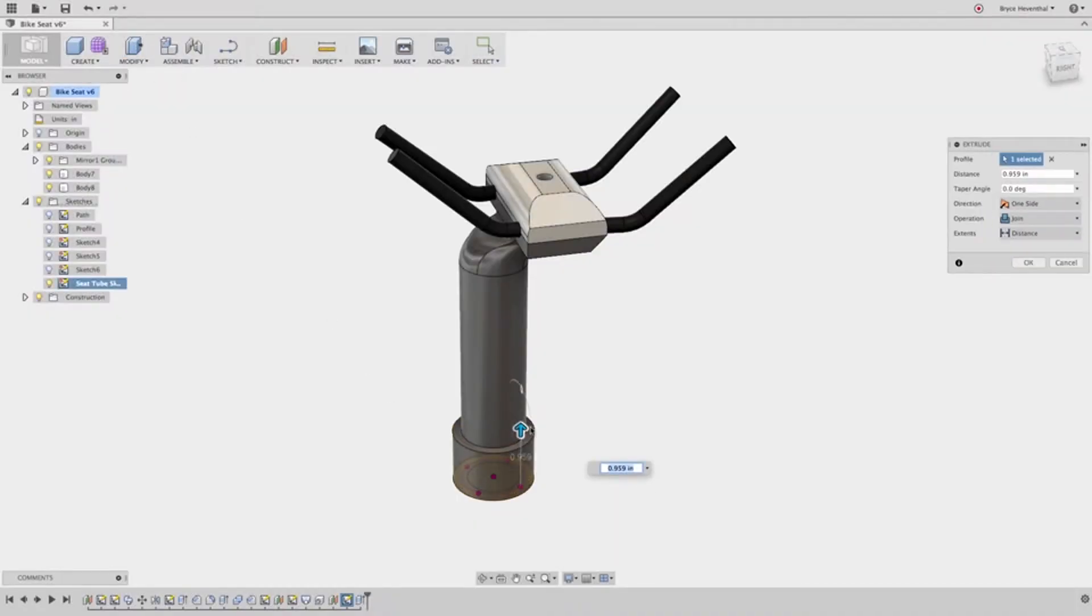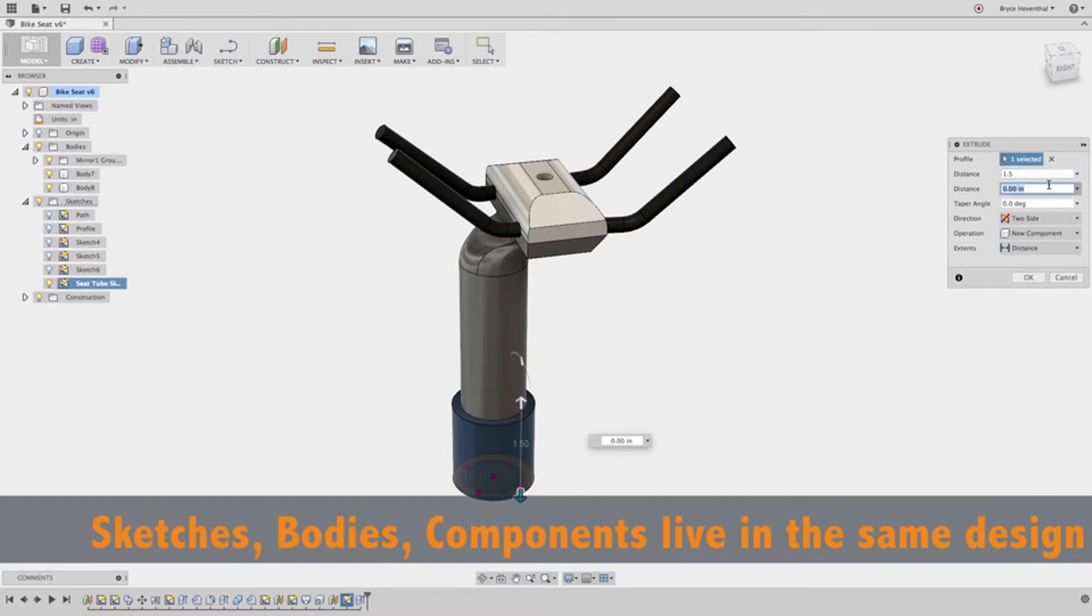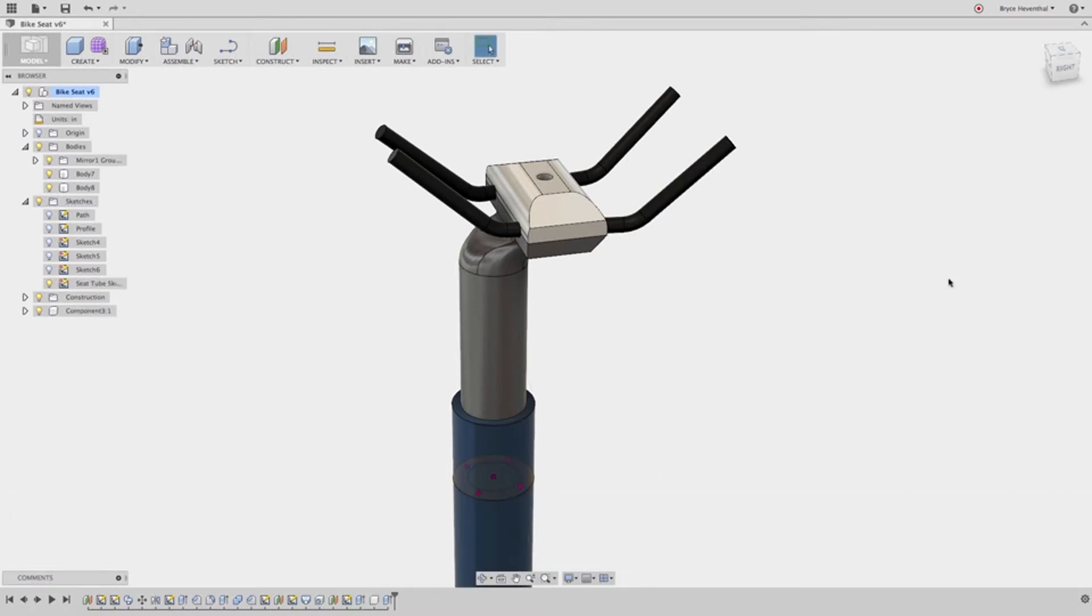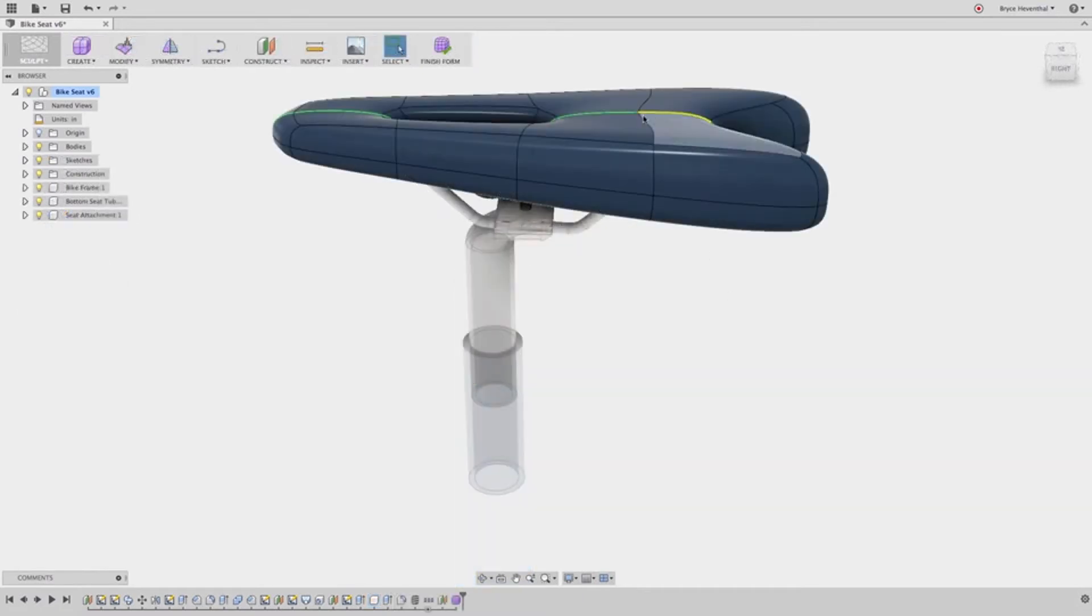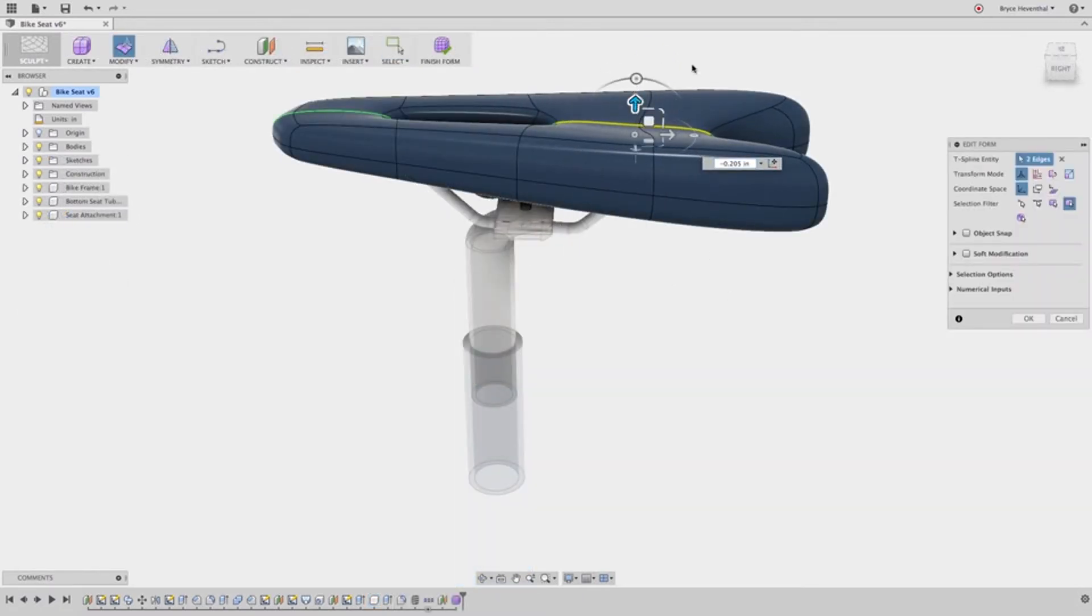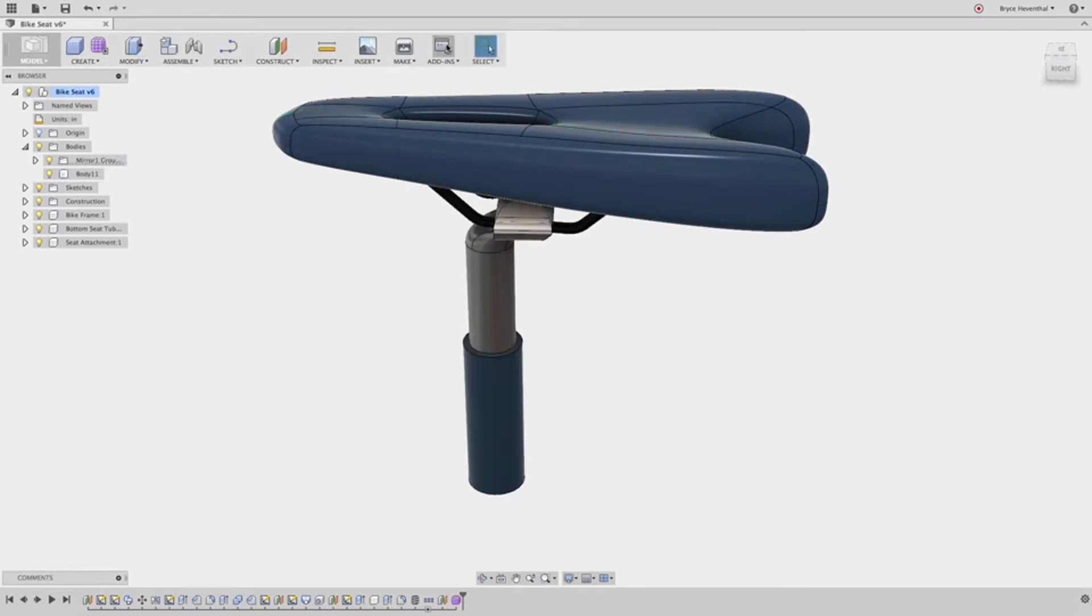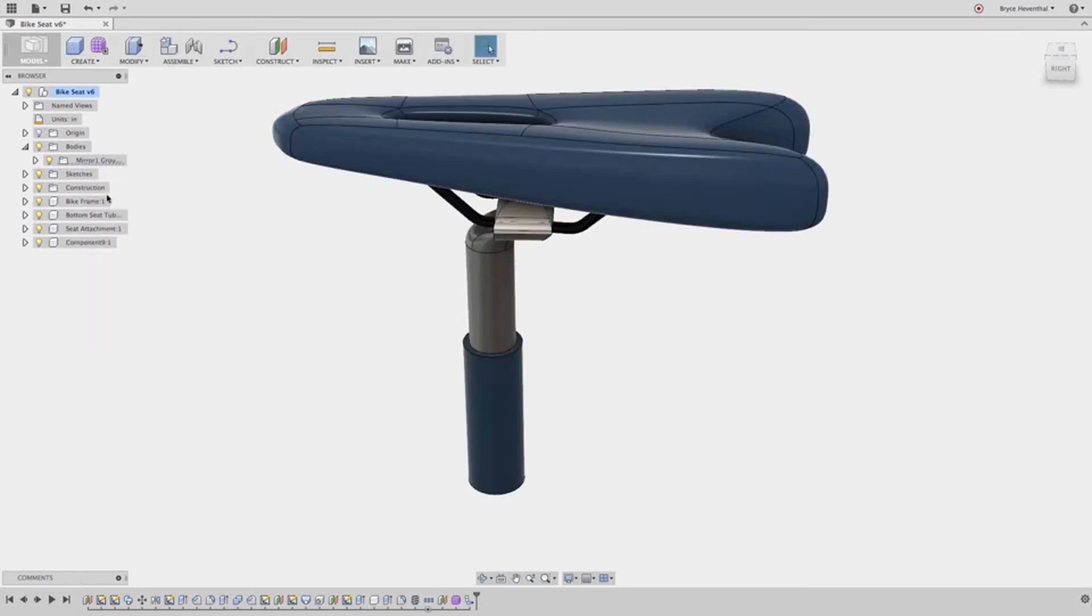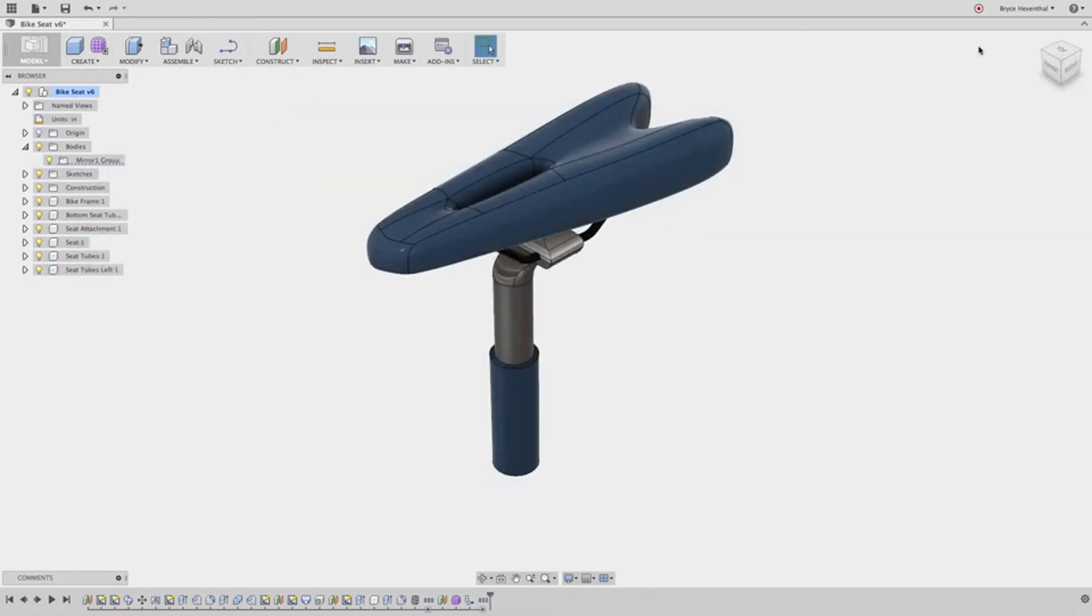Here's another key difference with Fusion 360. Sketches, bodies, components, and assemblies all live in the same design. What that means is that you won't have to predetermine which is going to be a part file or a subassembly file. With Fusion, you model as many bodies as required for the design. Once you've determined how to best organize the bodies into components, for parts lists or motion studies, you simply convert the bodies into components. It's that easy.